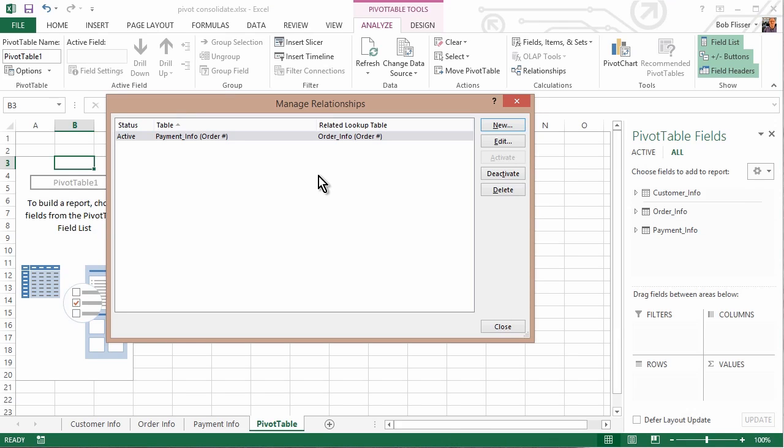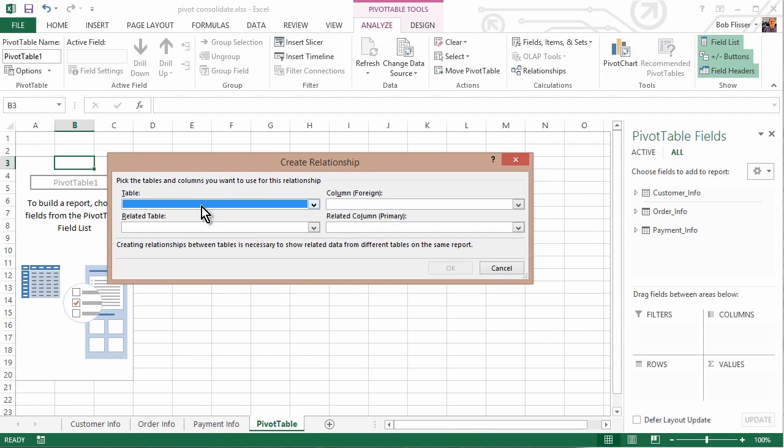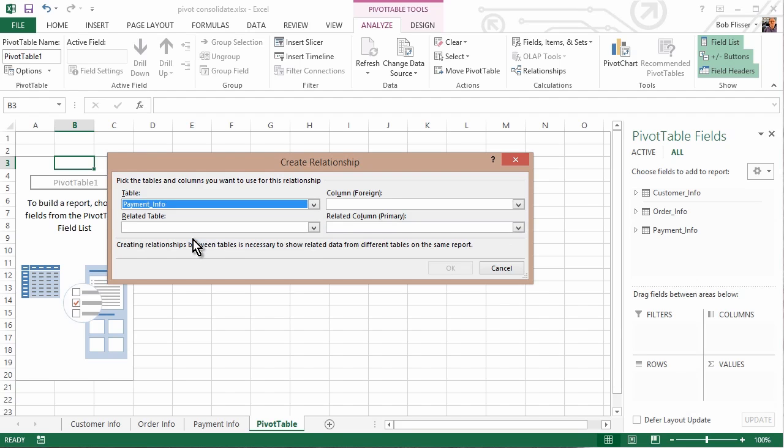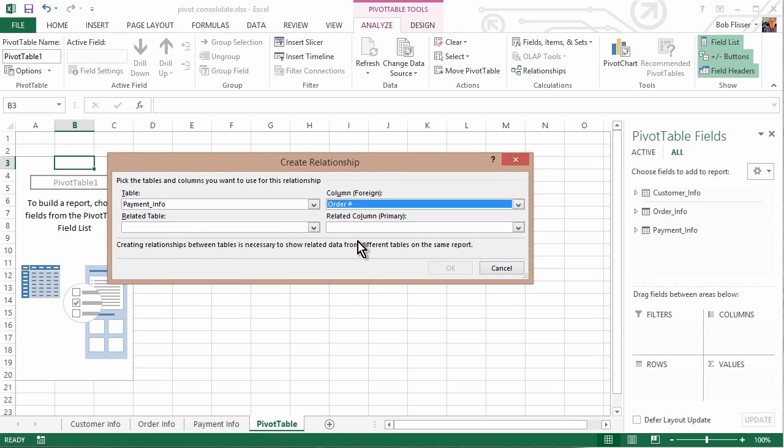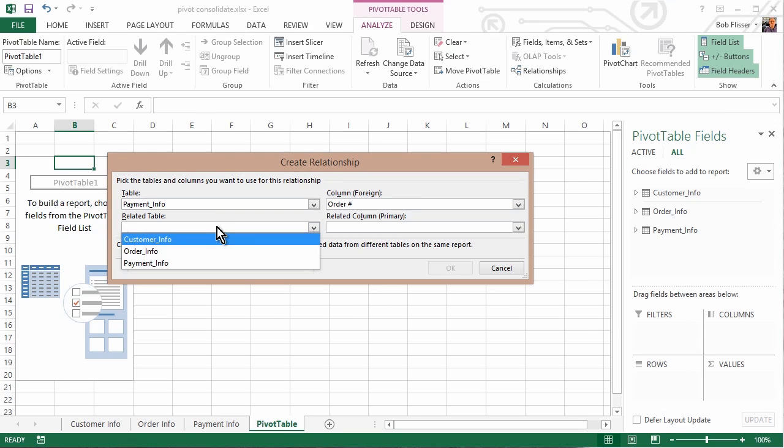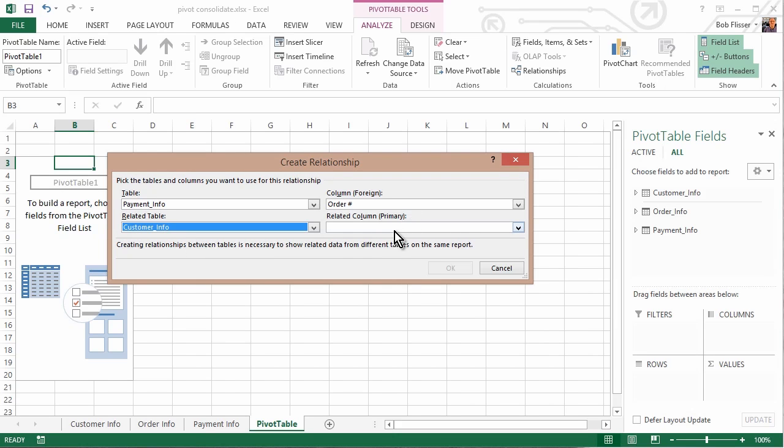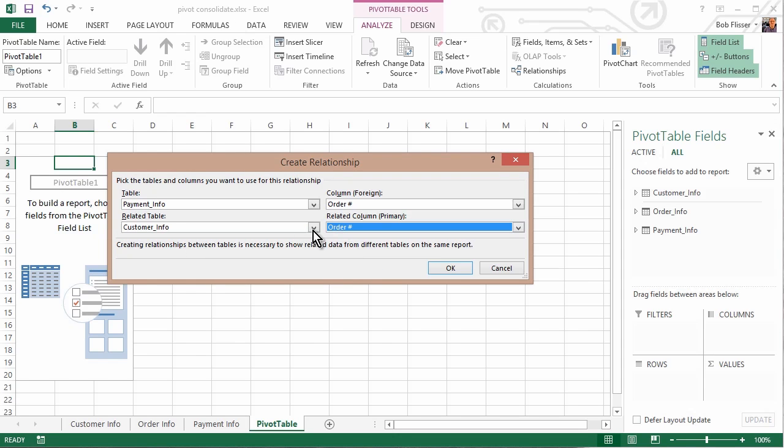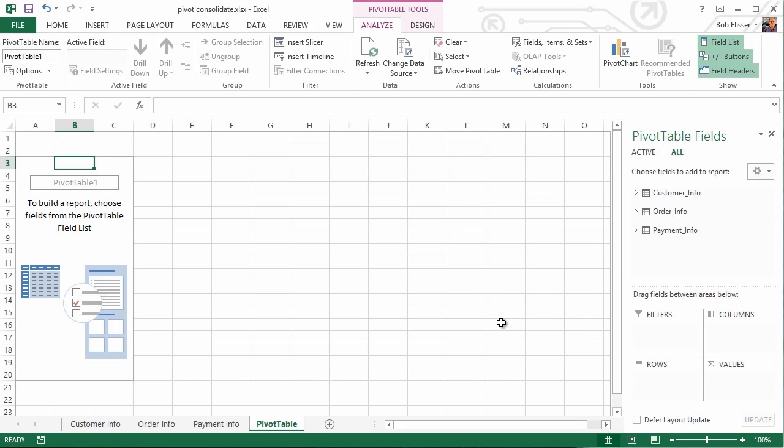Click OK, and it shows up in here. We'll create the second one, so again, click New, and again, we'll say Payment Info at the Order Number field. We're going to relate that to the Customer Info table also at the Order Number, and again, click OK. And now we have the second relationship in there. So that's all you have to do here, and down here on bottom, click Close.